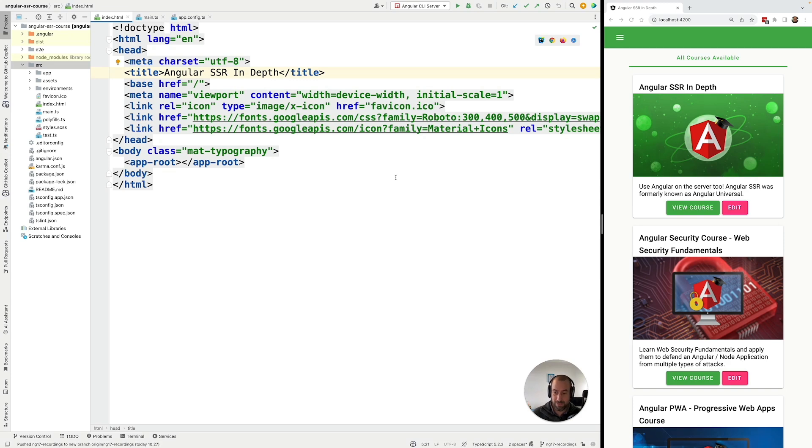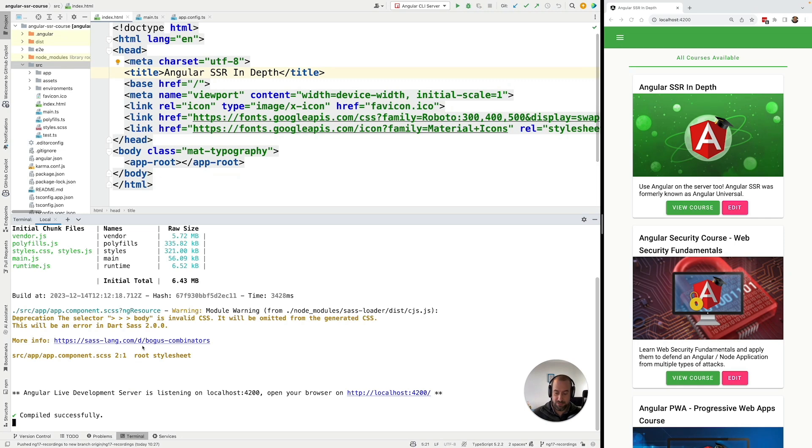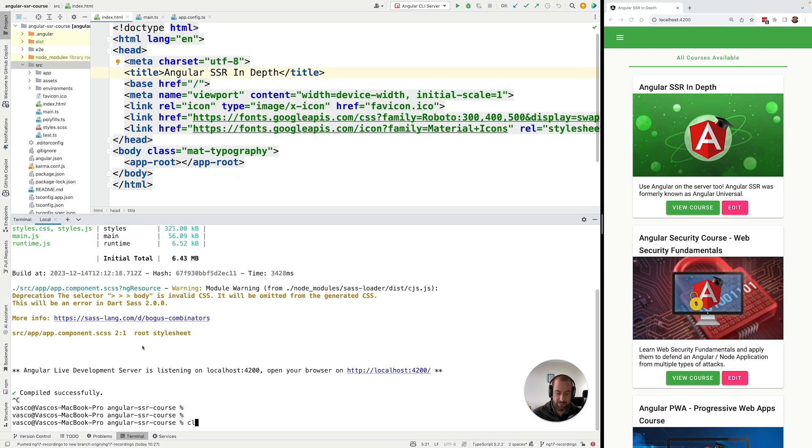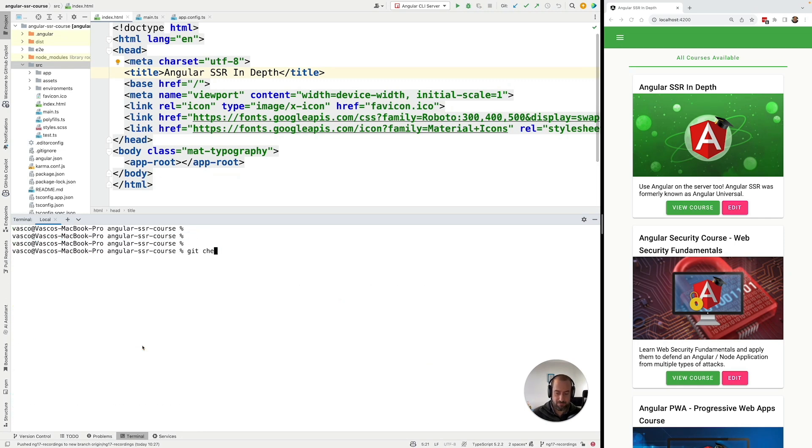In order to do that, you need to make sure that you are on the correct branch. Here in your terminal you need to do git checkout one-dash-start. This is the correct branch.